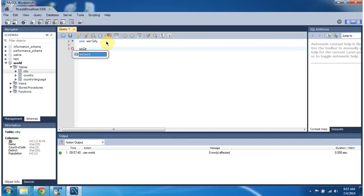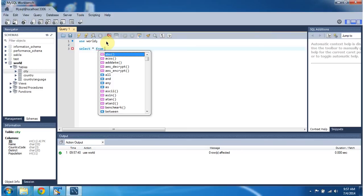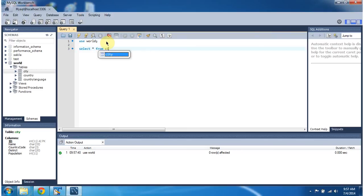Now I am writing the select query. Select star from city table.